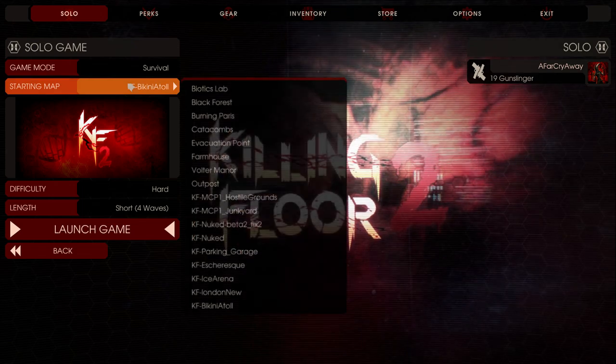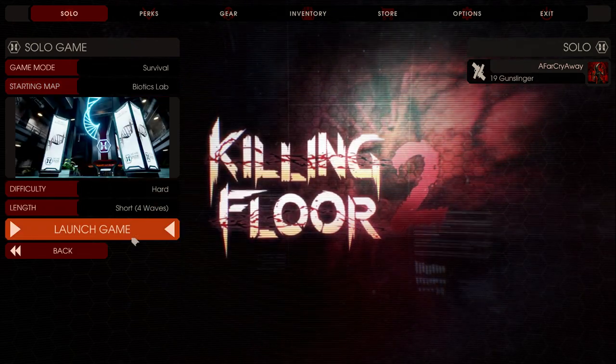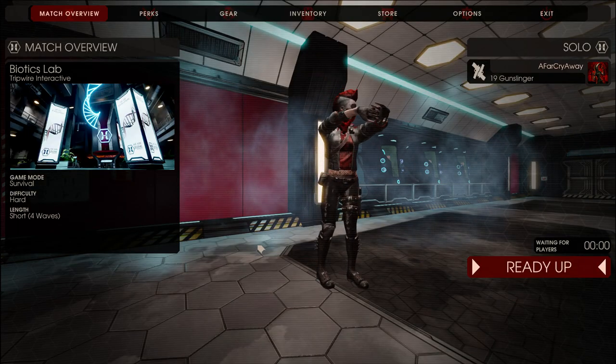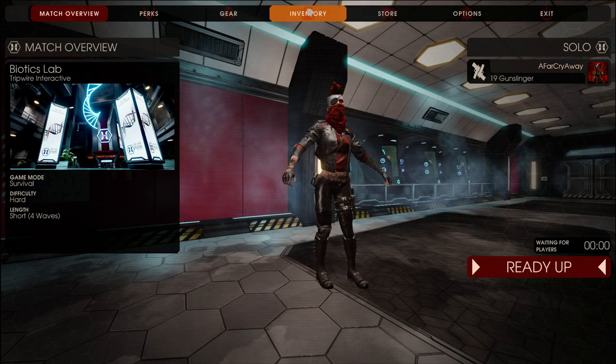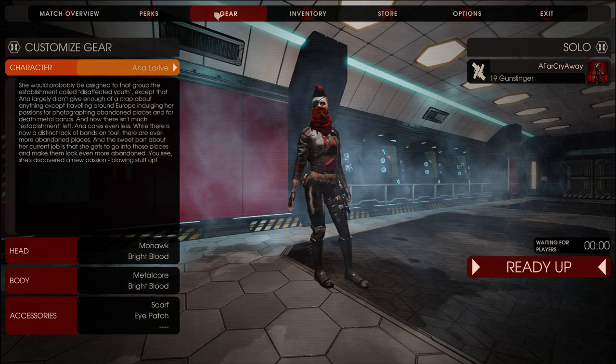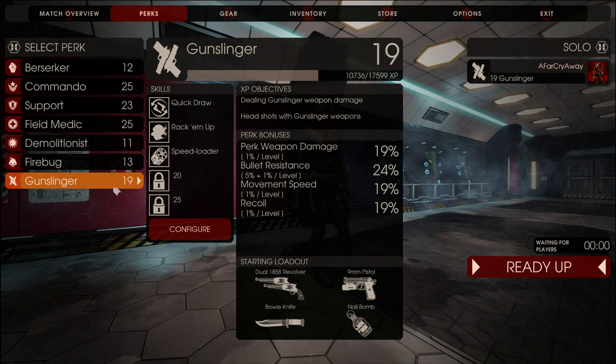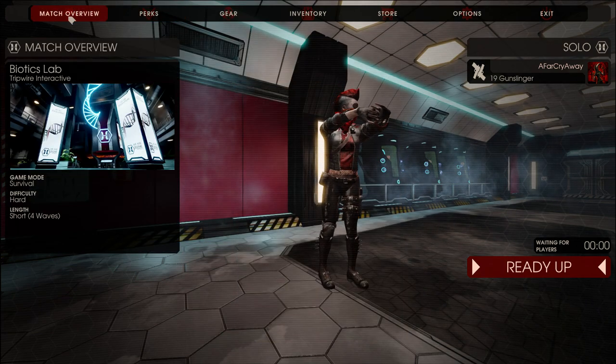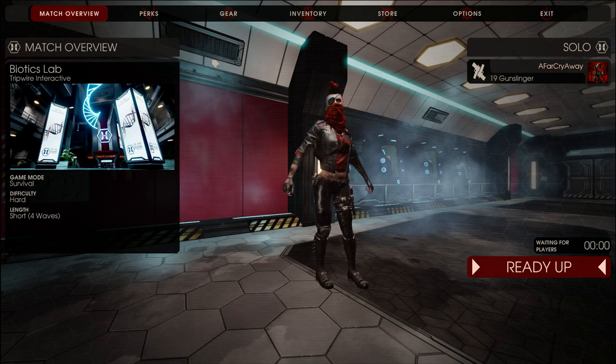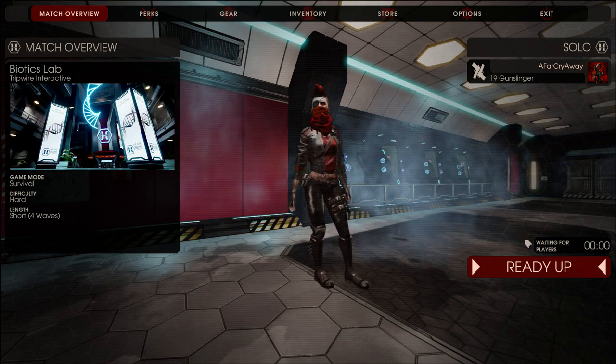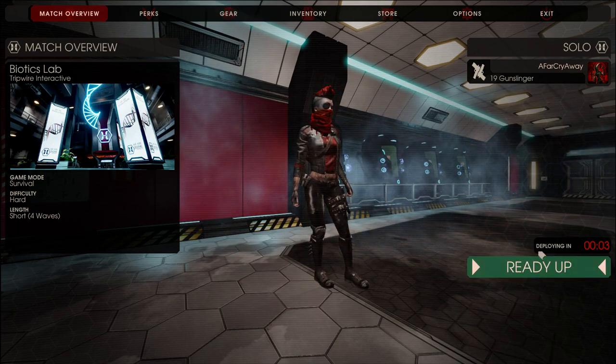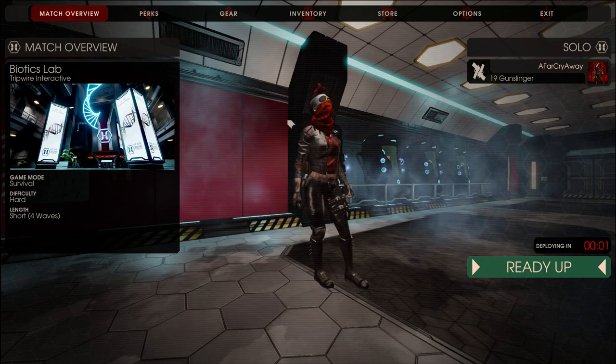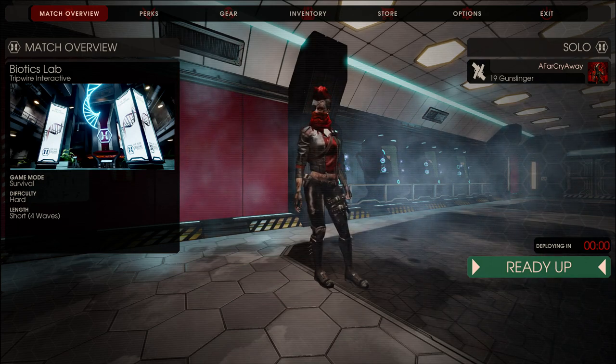Alright so we're just going to launch a solo game on Biotics Lab here. So we are here on Biotics Lab. I want to make sure we play as our gunslinger because then we will have access to the 1858s right off the bat. Now the game is going to run a bit poorly because I didn't do a few of these optimization tweaks, but don't let the frame rate appall you too much. We're just here to test some things.